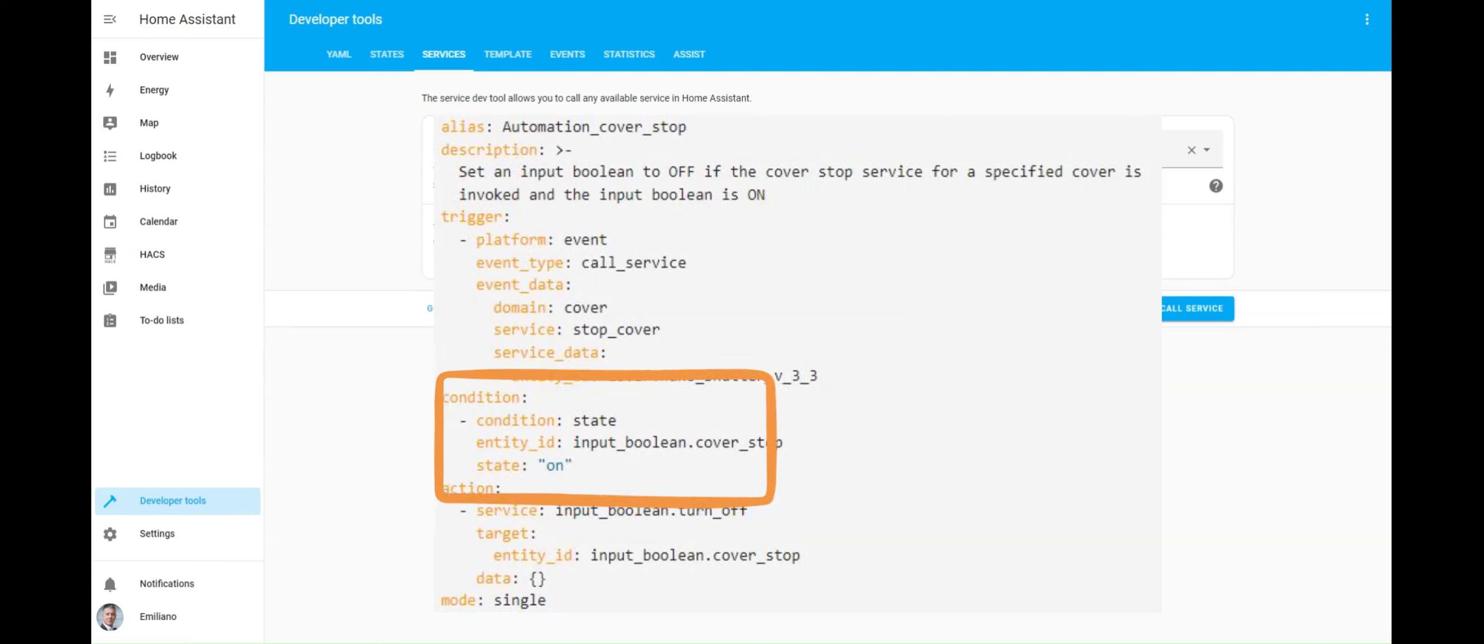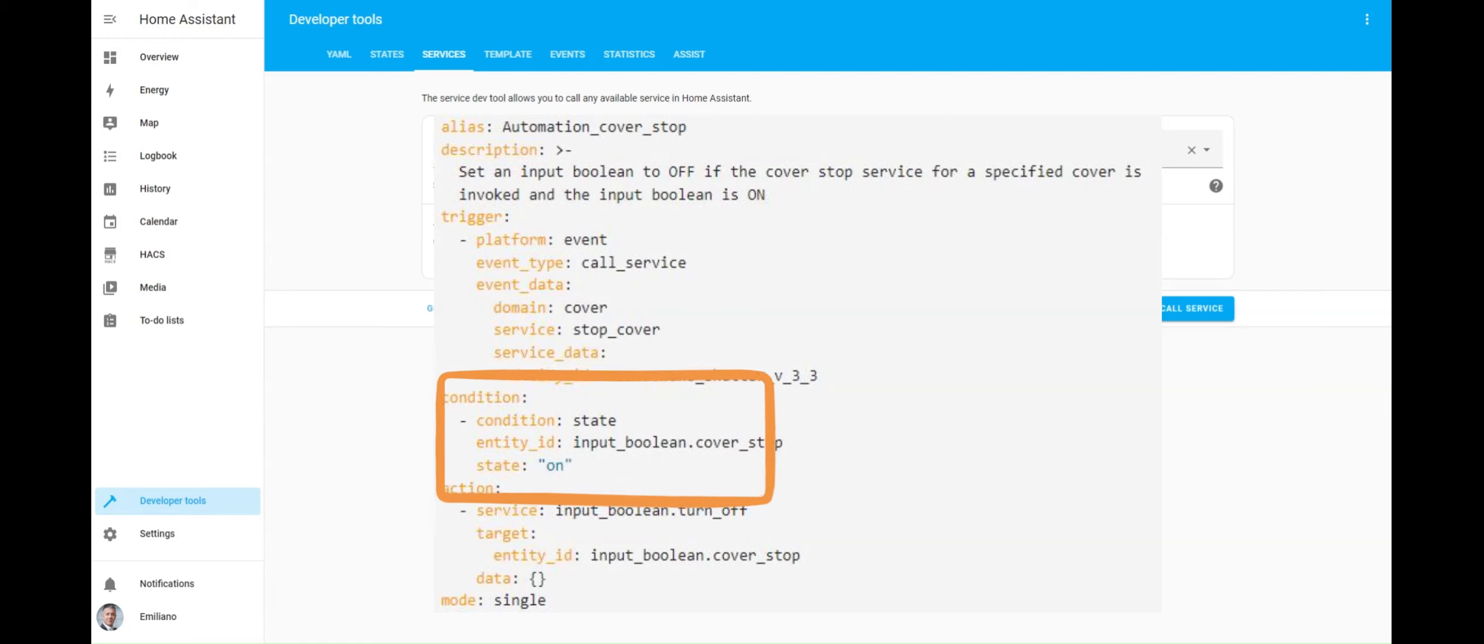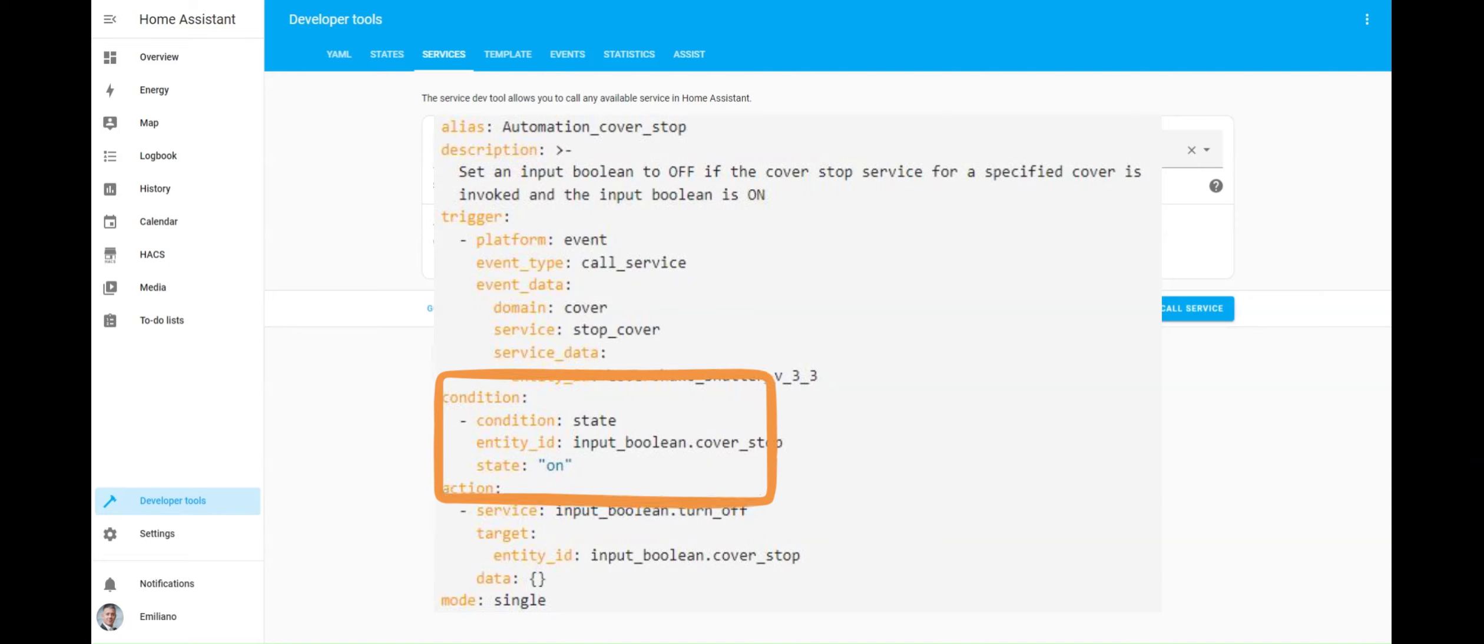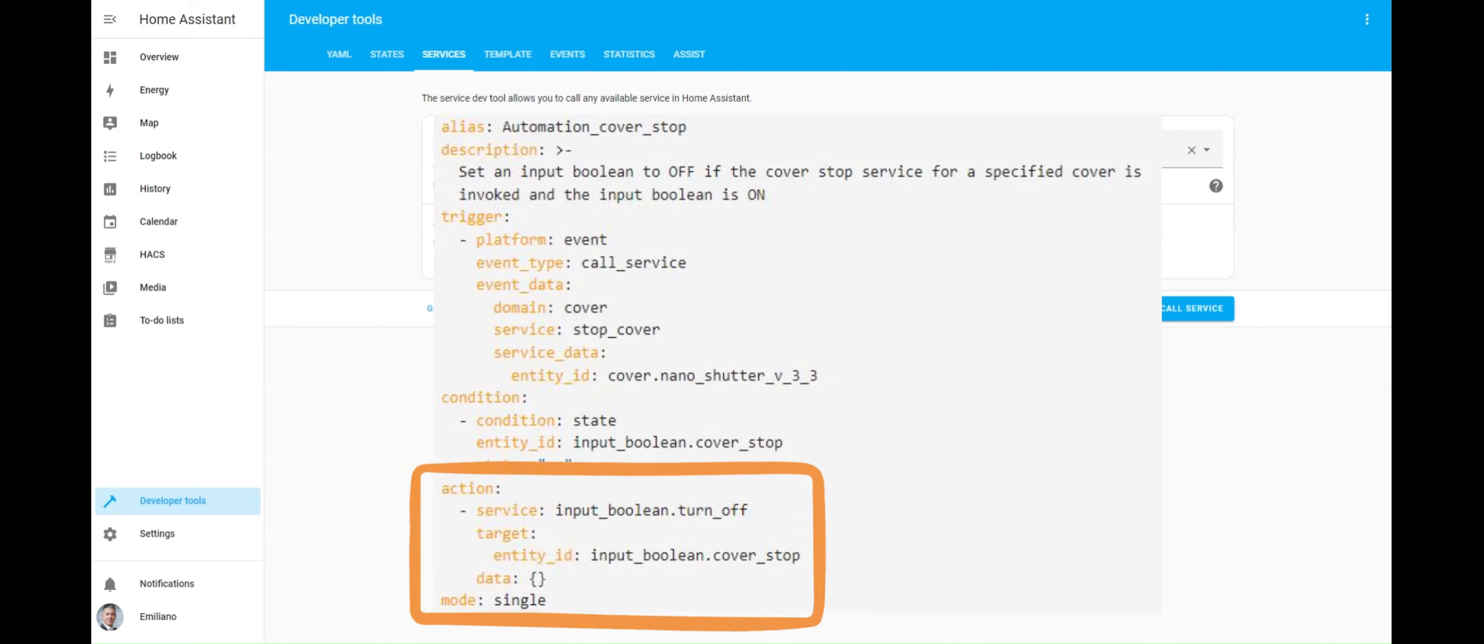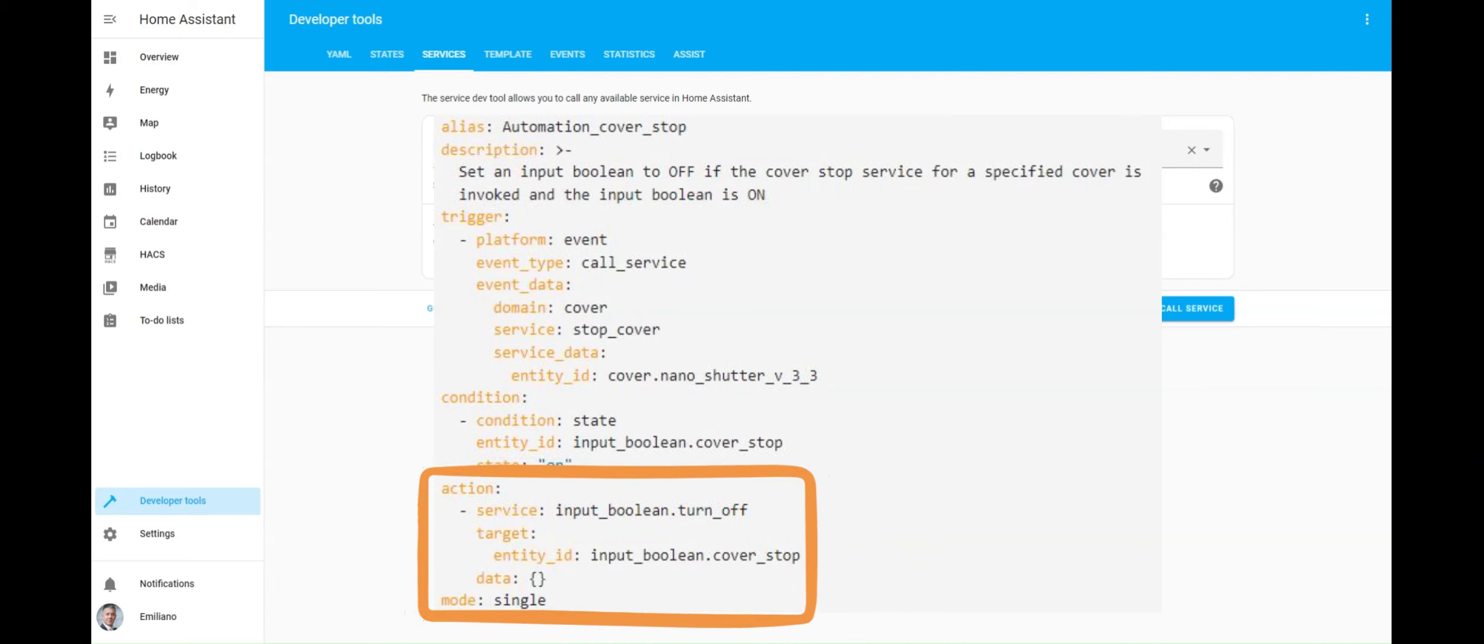The condition section ensures the automation's action is executed only when the state of the input boolean is on. The action section is super simple. It just sets the input boolean to off.